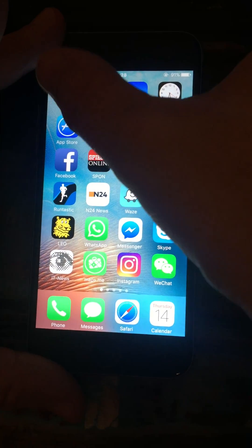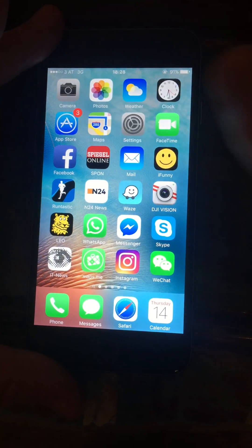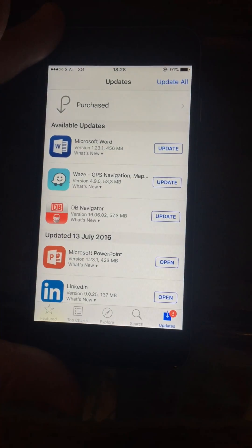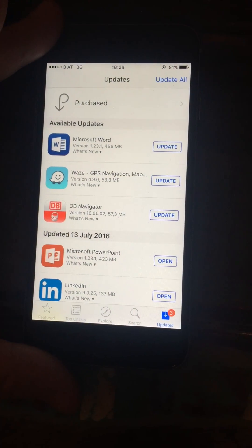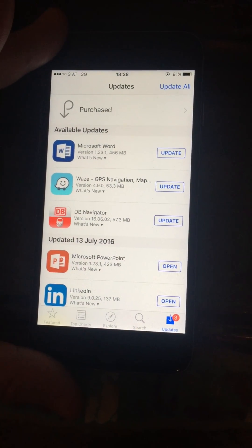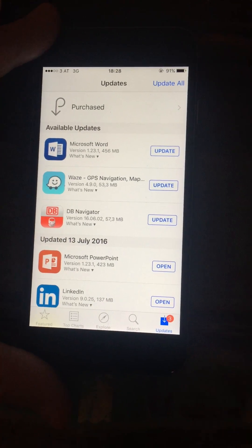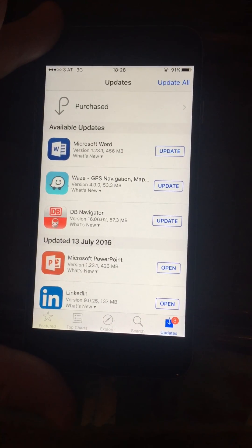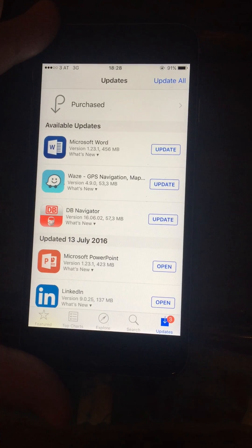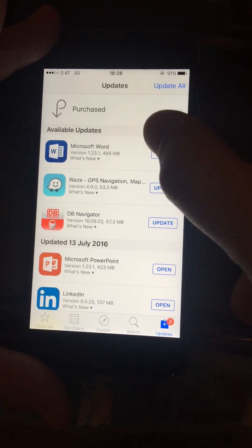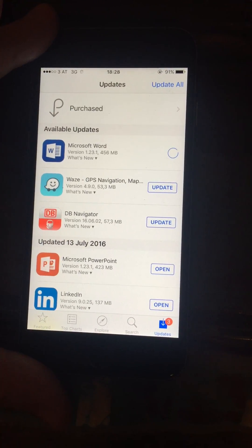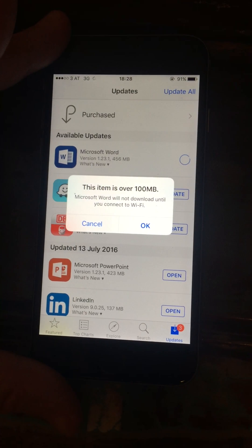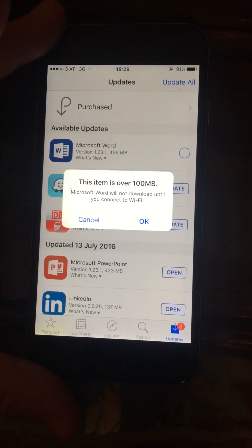Hey guys, yesterday I discovered something: how to download apps which are more than 100 megabytes. I have here the Microsoft Word update which is 456 megabytes. If I press here while on cellular data, it will say this is over 100 MB and you cannot download it.